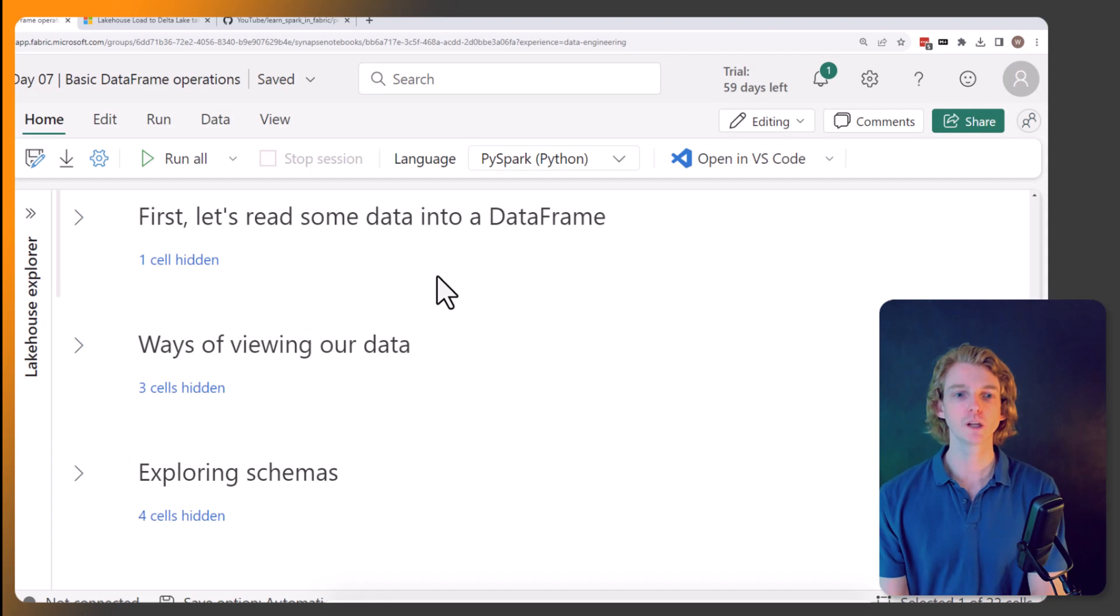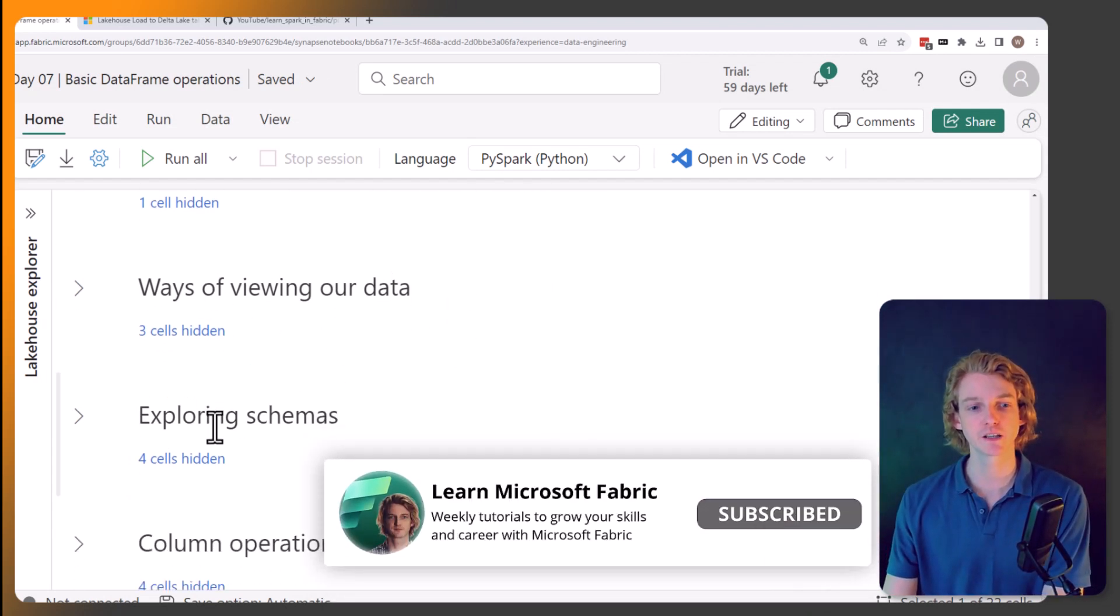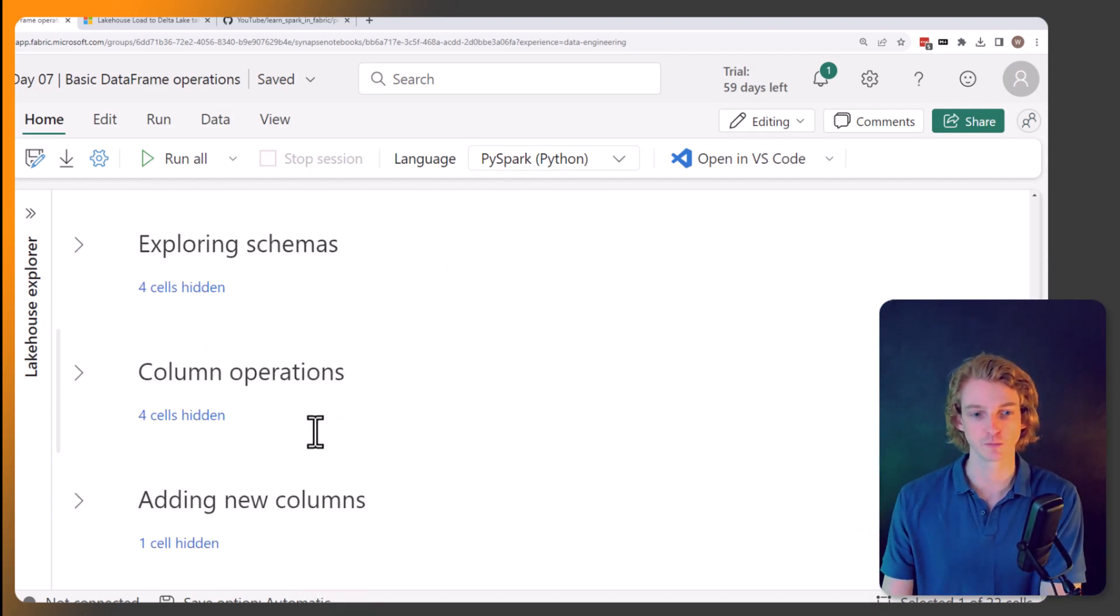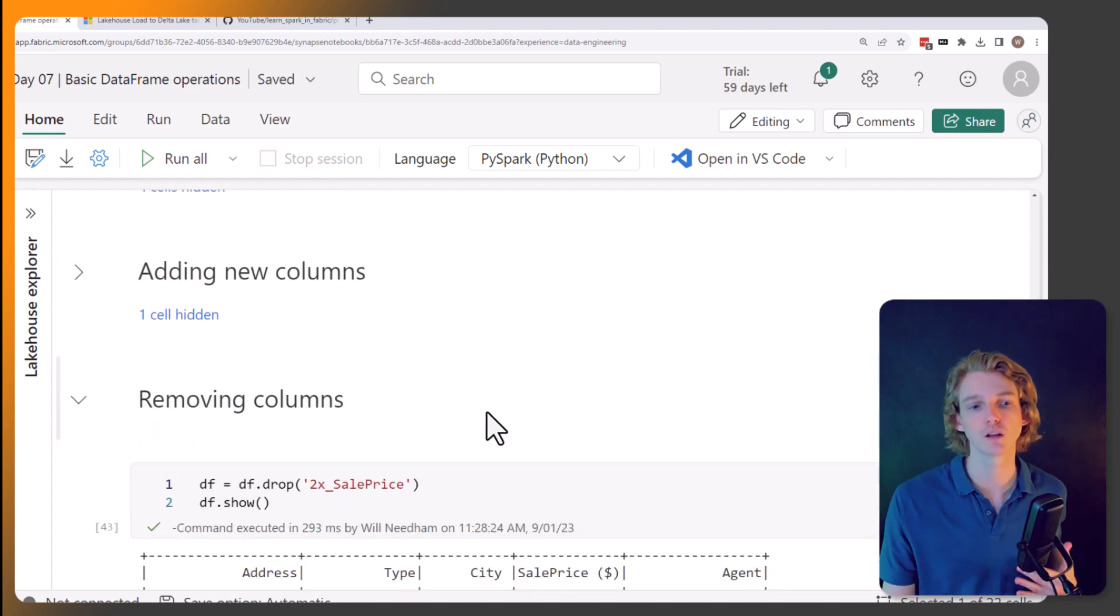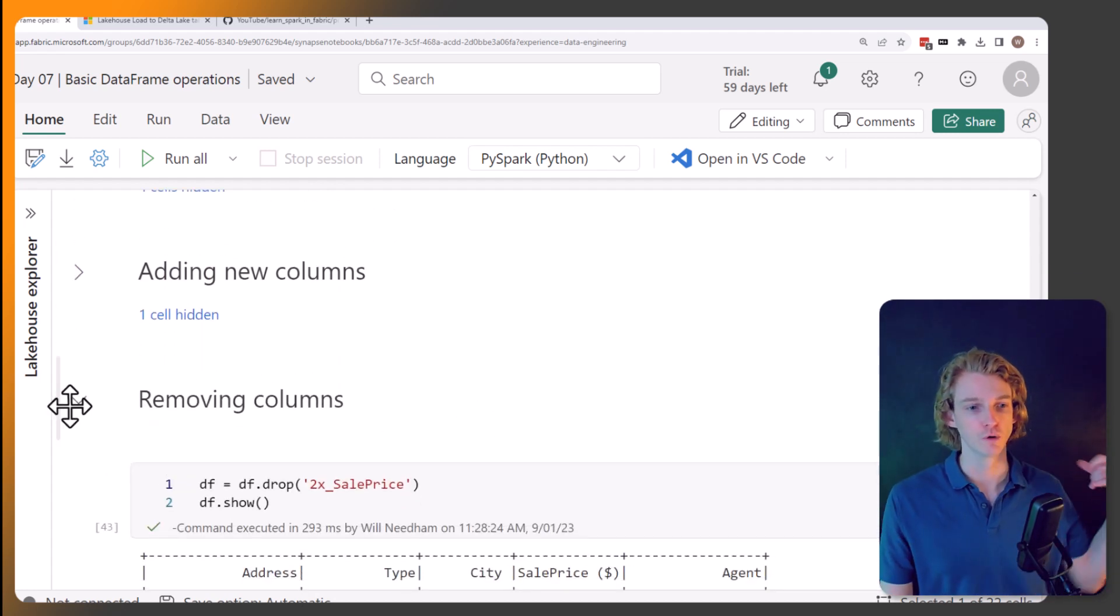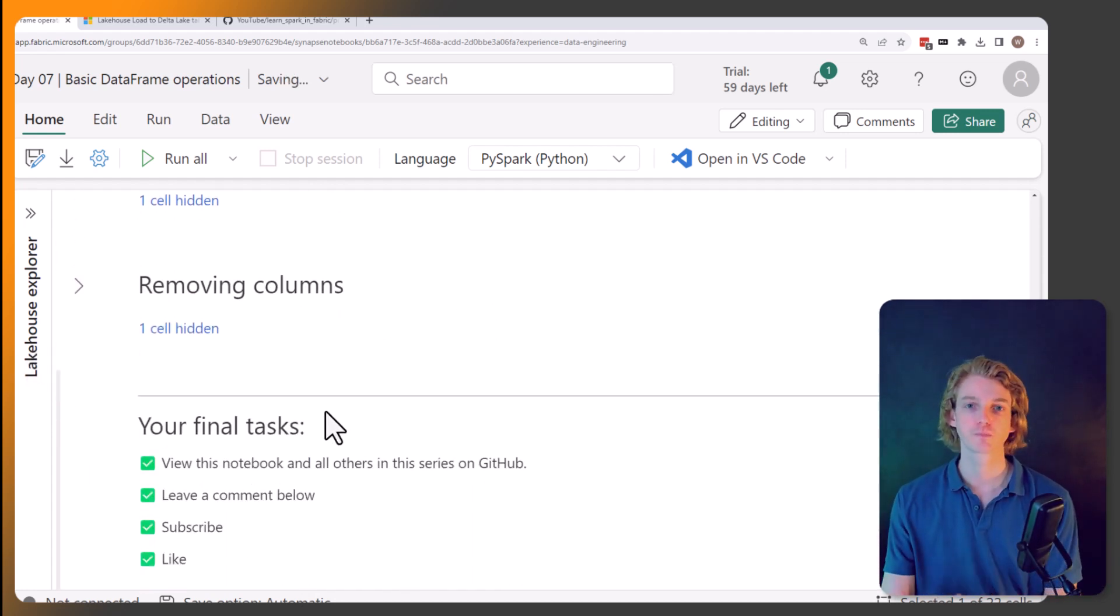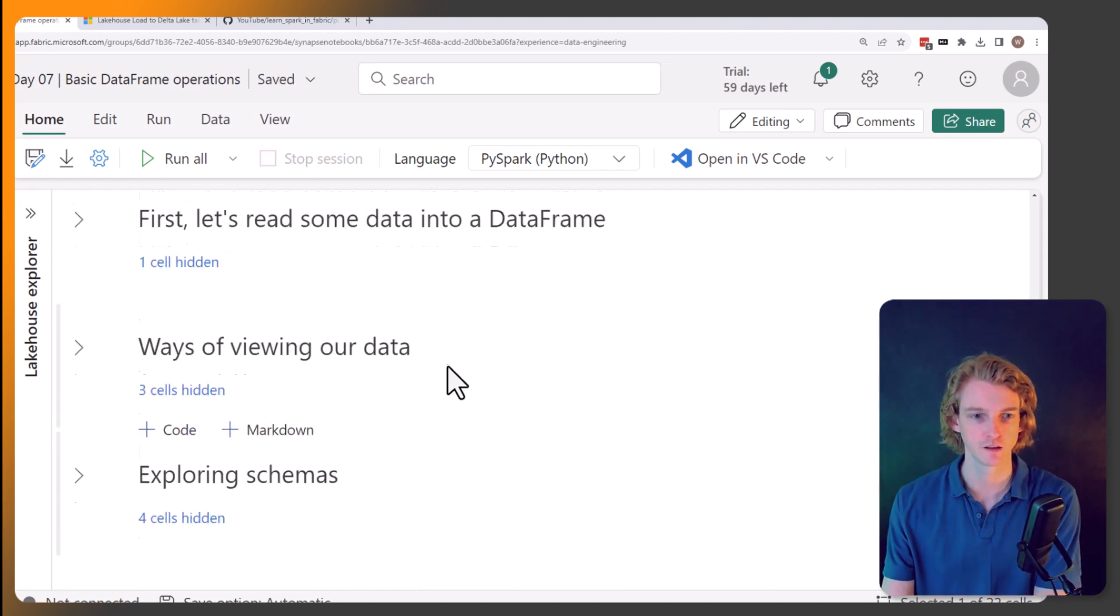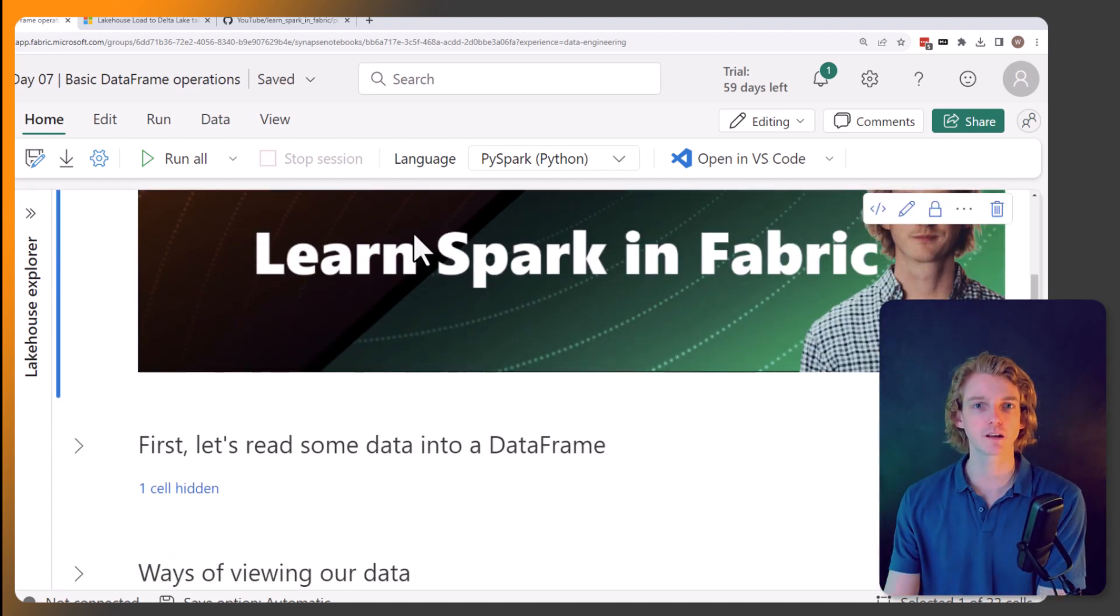We're going to be reading some data into our data frame, viewing our data, exploring schemas, doing some column operations, adding new columns, removing columns, and that's what we're going to be doing today. So let's dive into it.